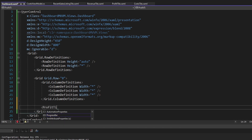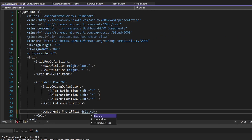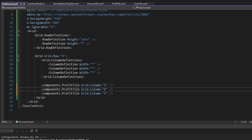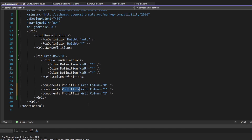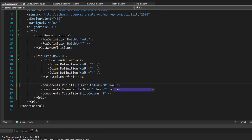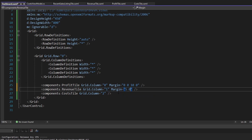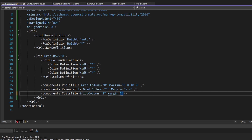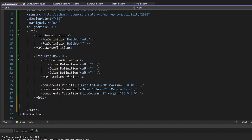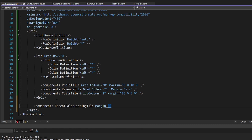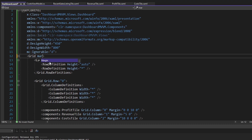The first tile I want is our profit tile, and we're going to have to import our components namespace. This goes in grid column zero. Then we copy and paste it two more times — another tile in grid column one and another in grid column two. These will be the revenue tile and the cost tile respectively. We'll add margins: margin to the right on the profit tile, five on the left and right for the middle tile, and margin to the left on the cost tile. In the second grid row, all we're going to have is the recent sales listing tile, with some margin to the top and placed in grid row one. Finally, I'll add 25 margin around the entire grid.